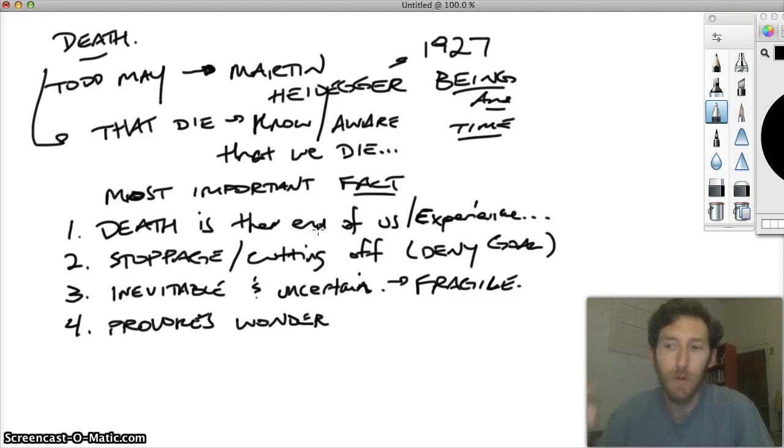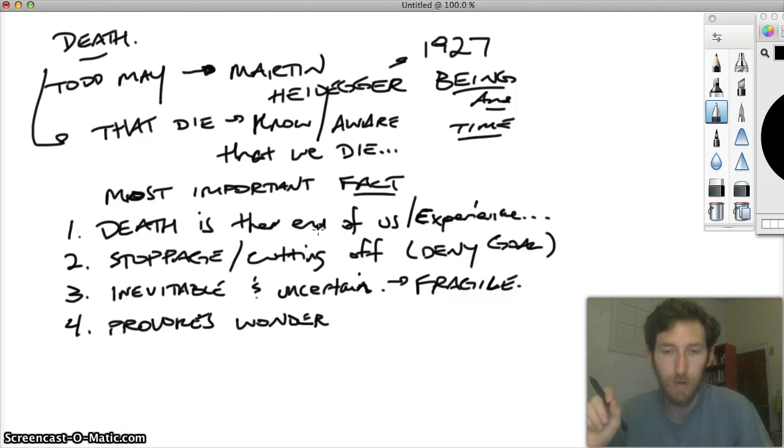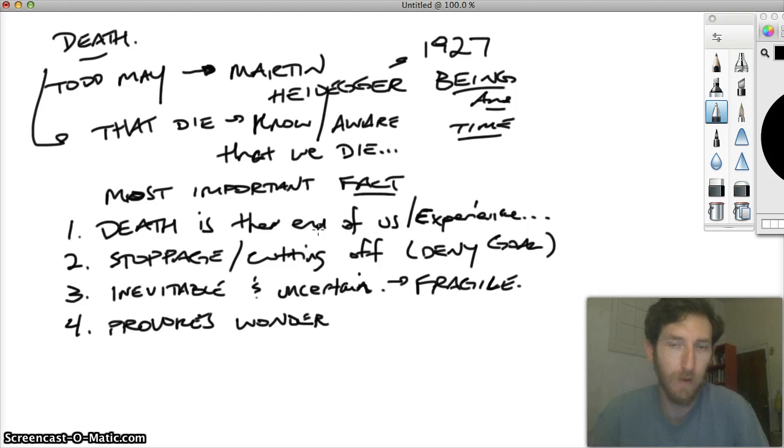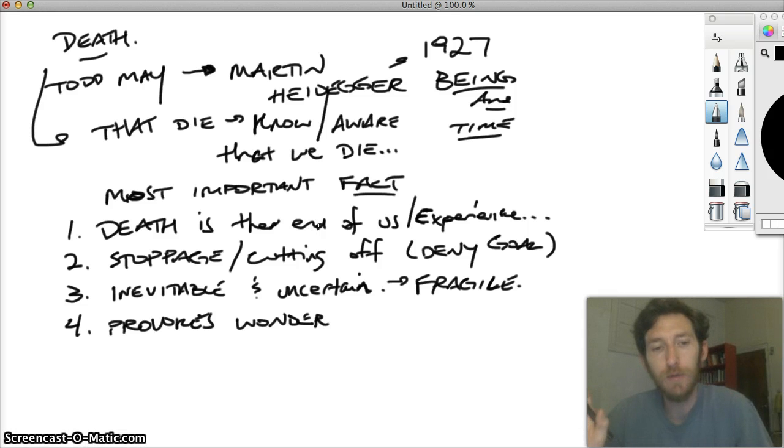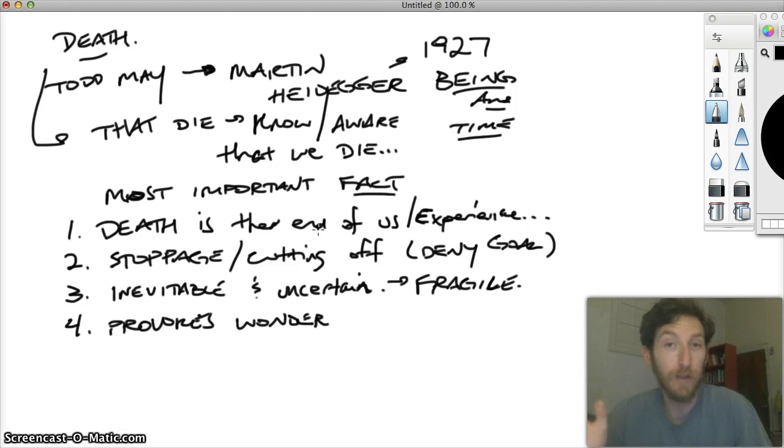So those are some of the themes that I may identify as concerning death, following Heidegger and being a time. By the time he gets to chapter 2, which I asked you to read, he wants to take up a certain kind of possibility.